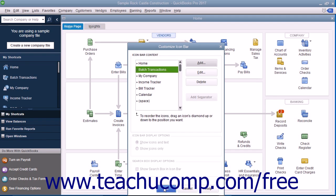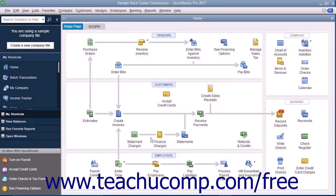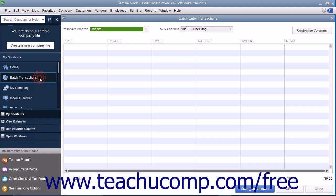When finished, click the OK button to close the Customize Icon Bar window. You can then click the new button within the Icon Bar to use the newly added feature.